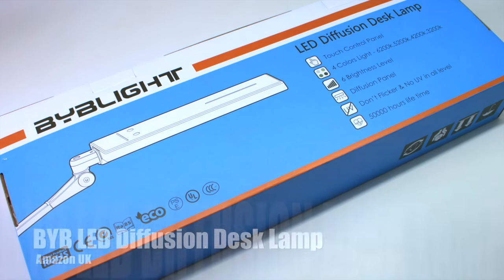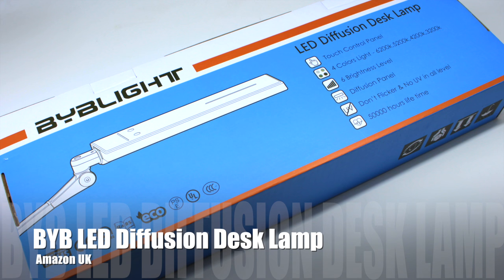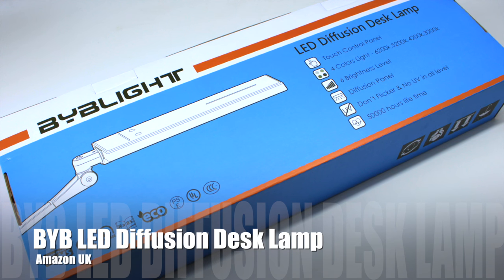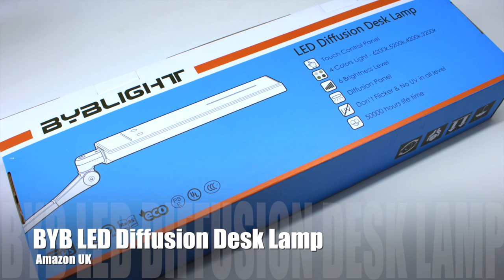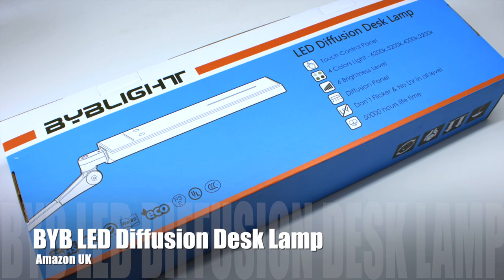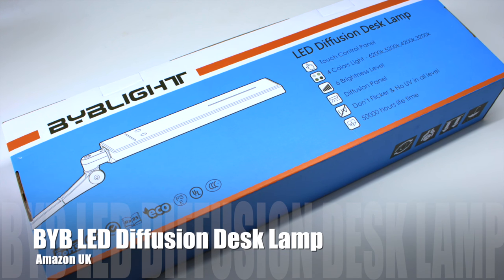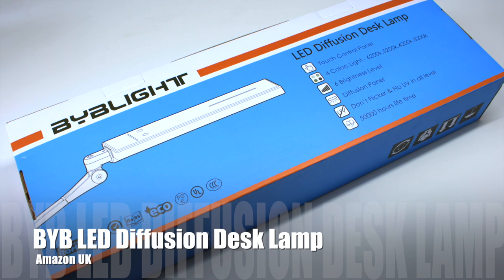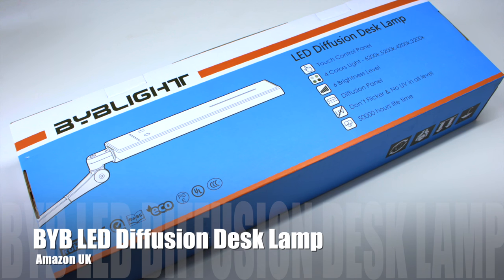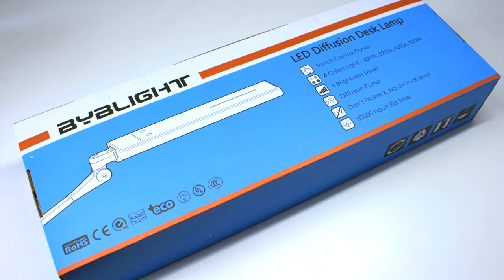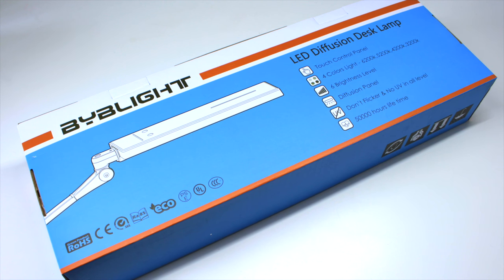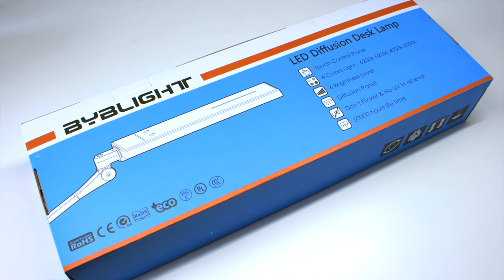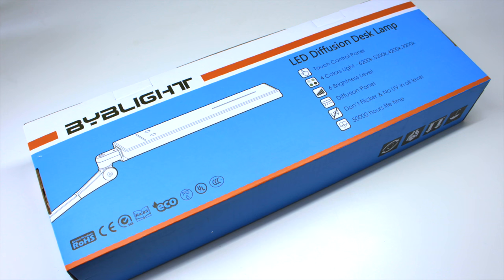Hey guys, welcome back to another review video, something slightly different today but may be useful to a lot of you nail techs. This is a review for a BYB LED diffusion desk lamp that was sent to me via Amazon UK. I'm going to show you the box contents and then how to put it together.